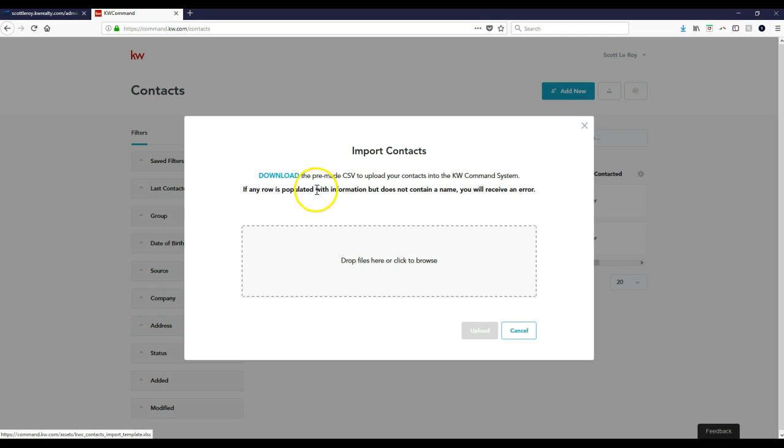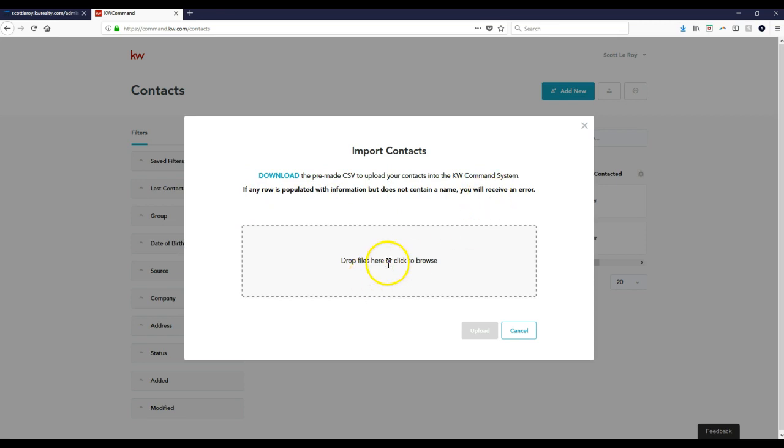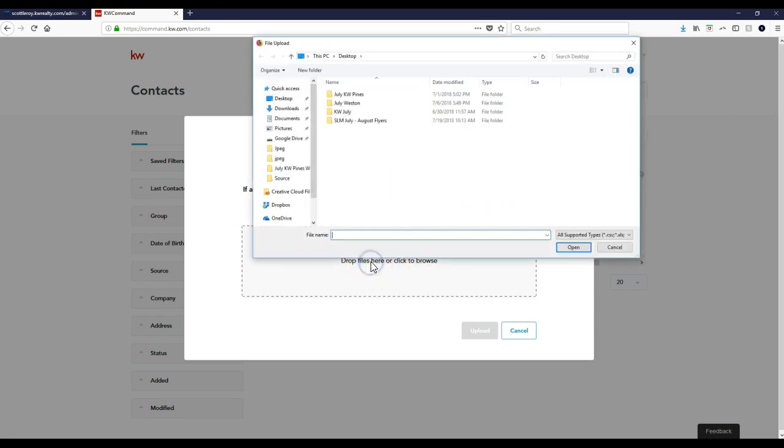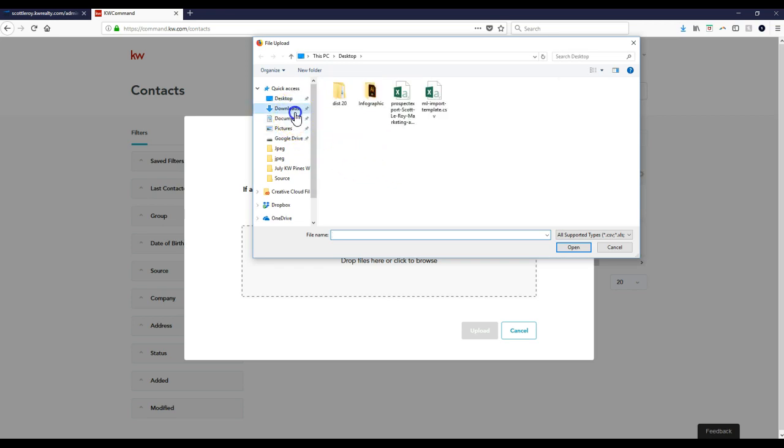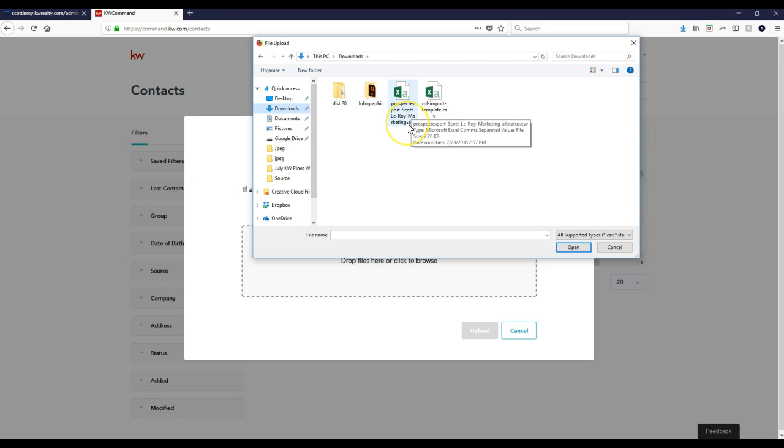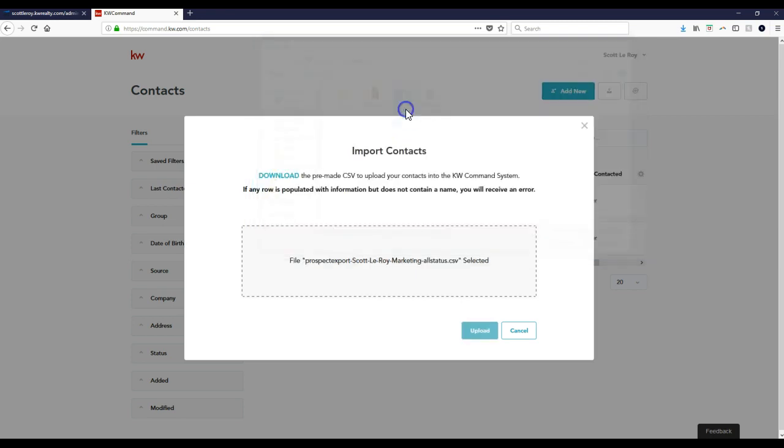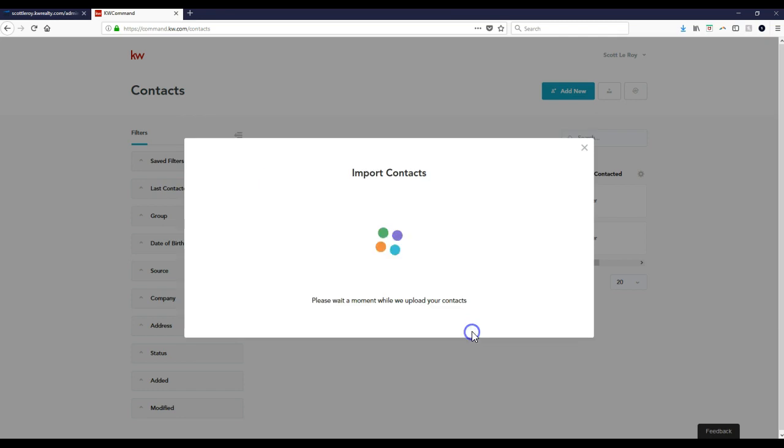And then on here, as you can see, if any row is populated with information but does not contain a name, you will receive an error. But what we can do is either drop the file in here or click to browse. I'm going to click to browse. I'm going to go to my downloads. And here is what I just exported. So my CSV file, I'll double click on that. Click the upload button.